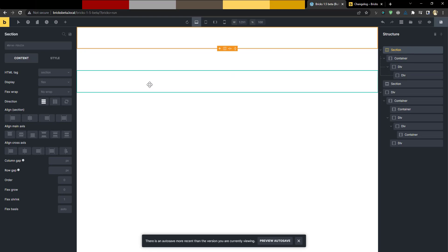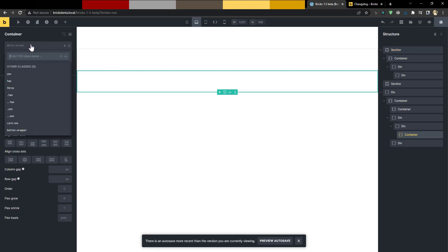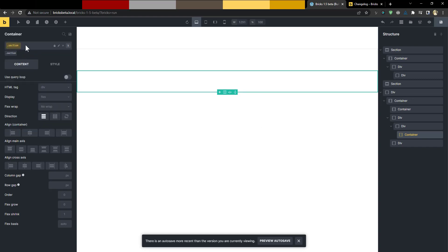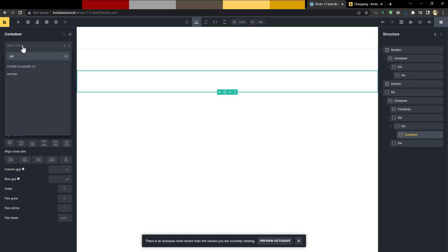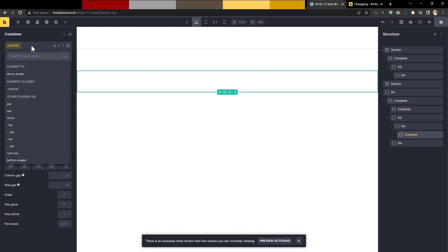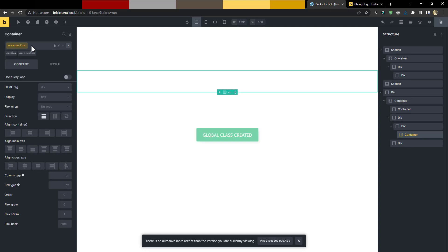Another thing I want to point out is an improvement to the class system and how classes are handled. If you add a class, it now shows up below the input so you can clearly see it. You can click the class to select it, click again to deselect and switch to an ID. If you want to delete a class, you can just remove it. If you have multiple classes, they all show and you can switch between them or deselect them — really powerful.